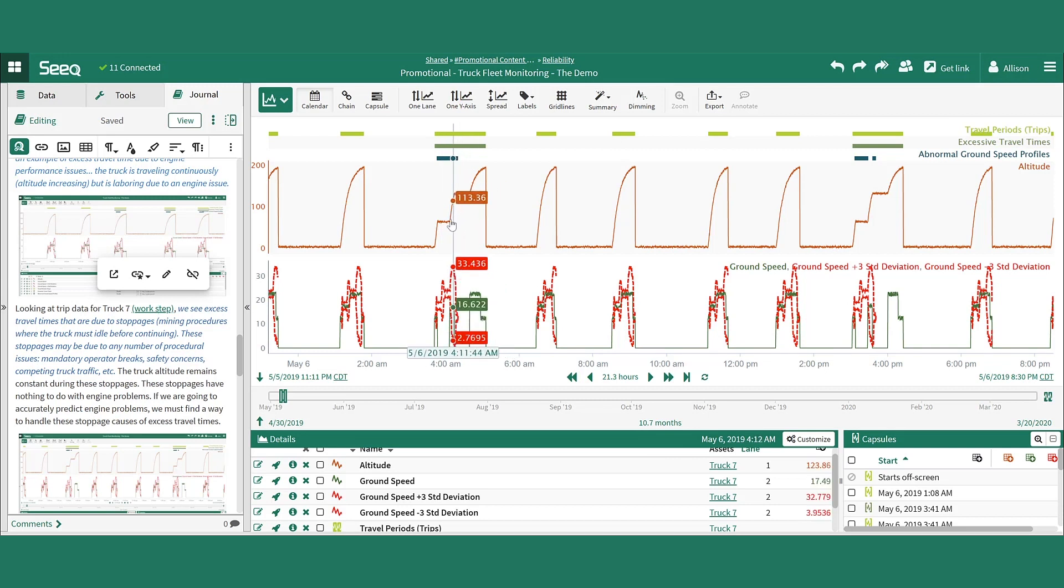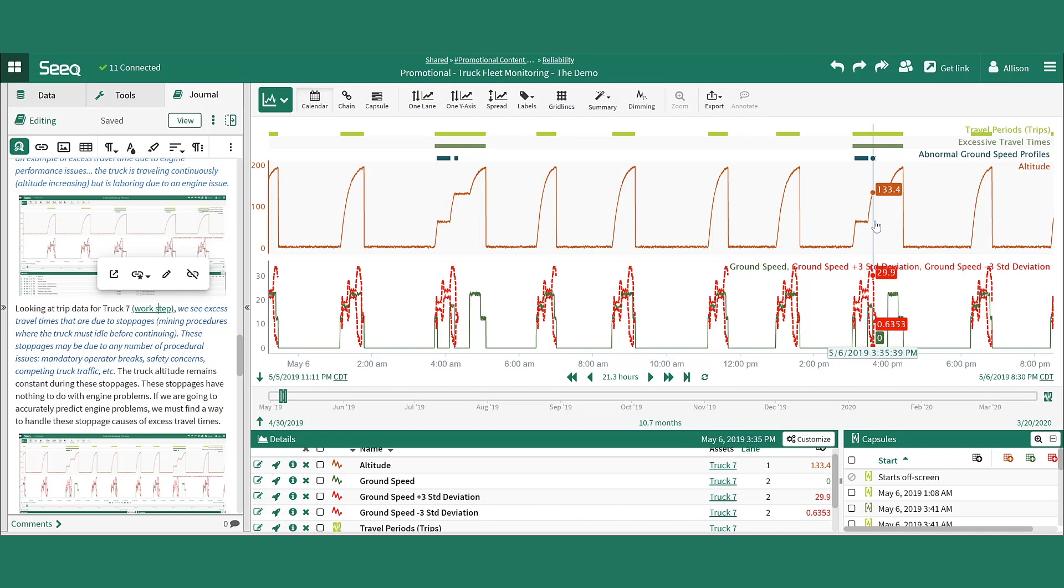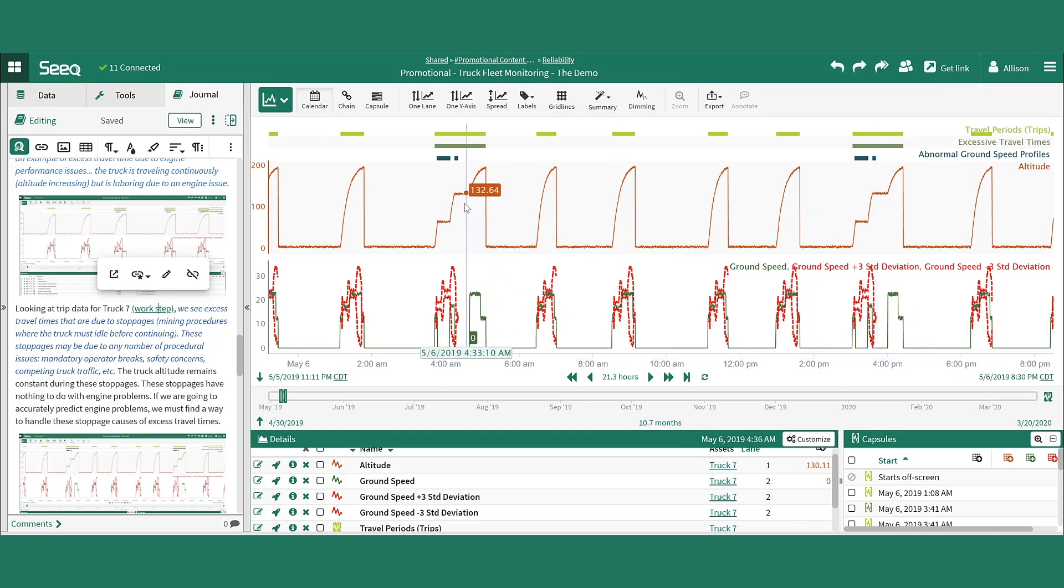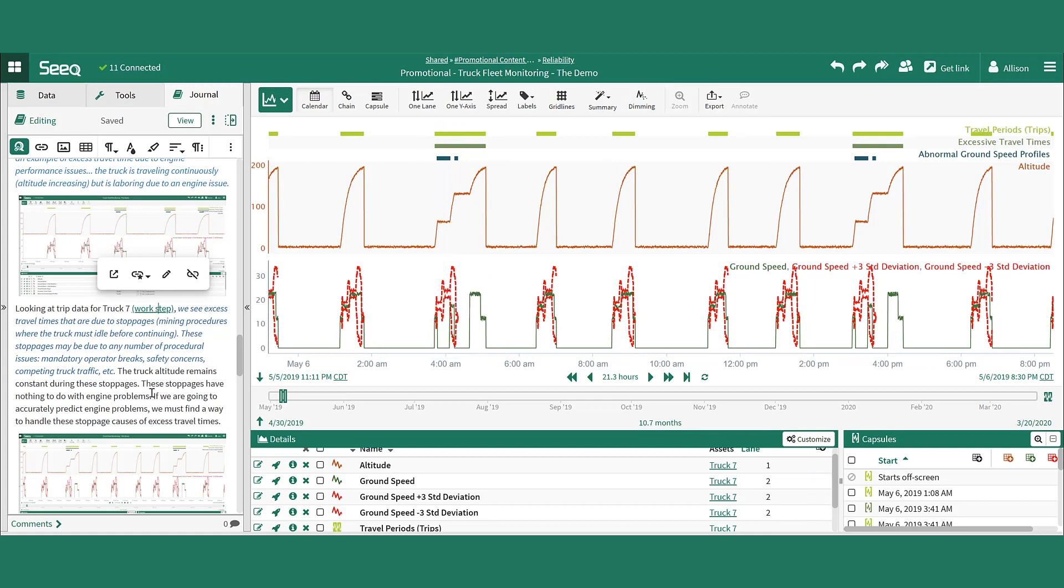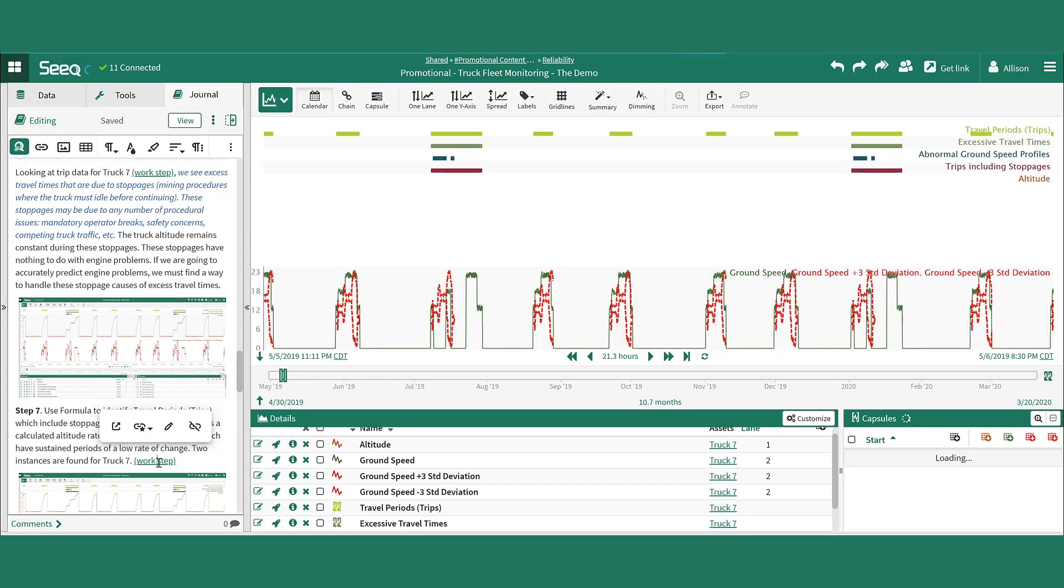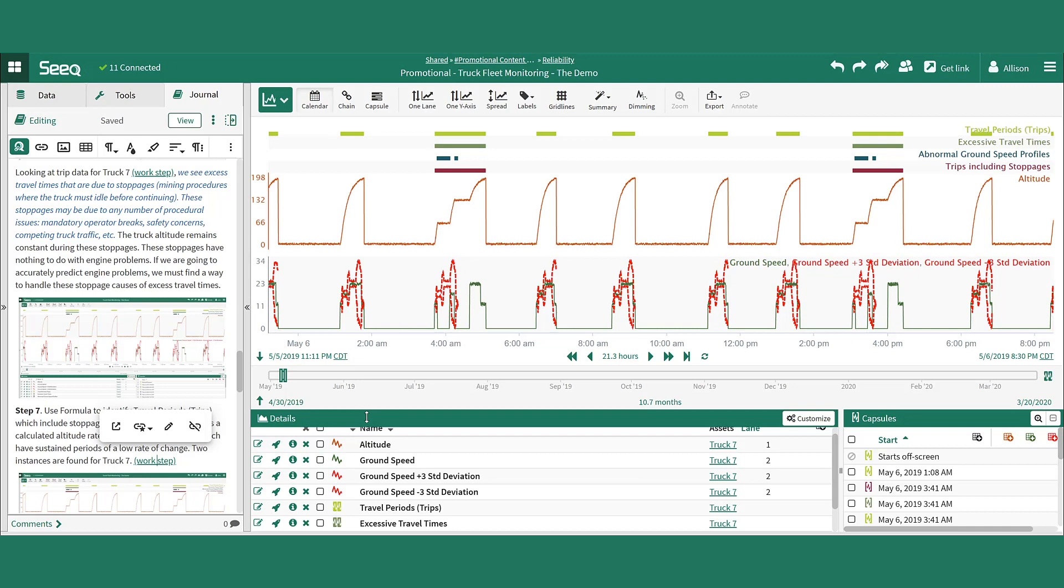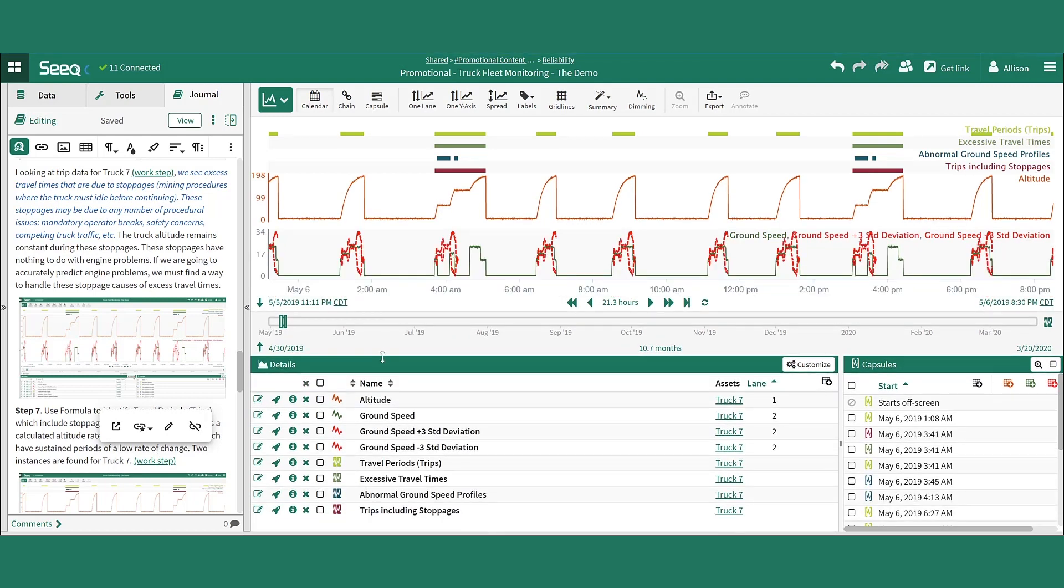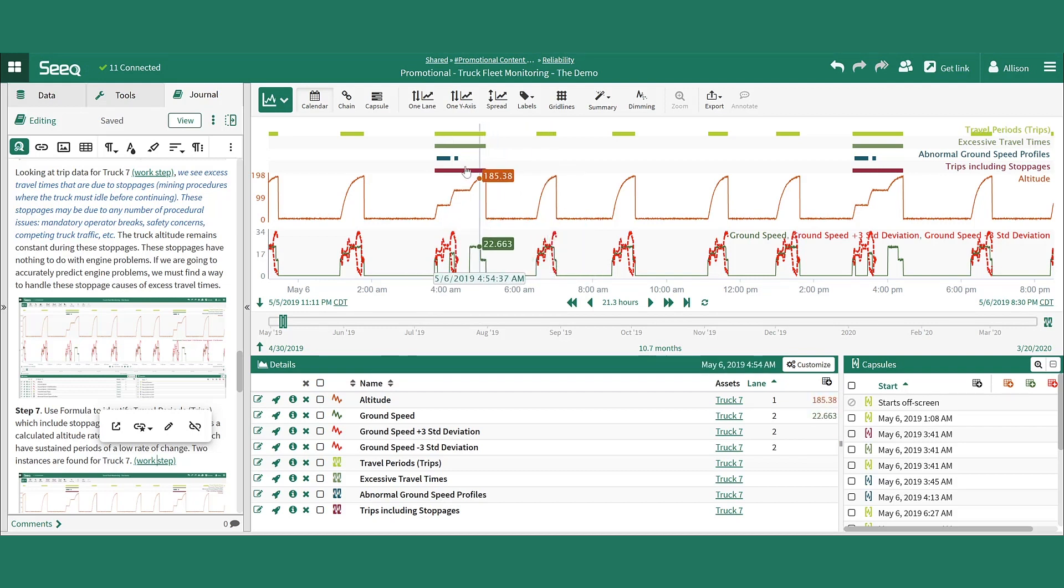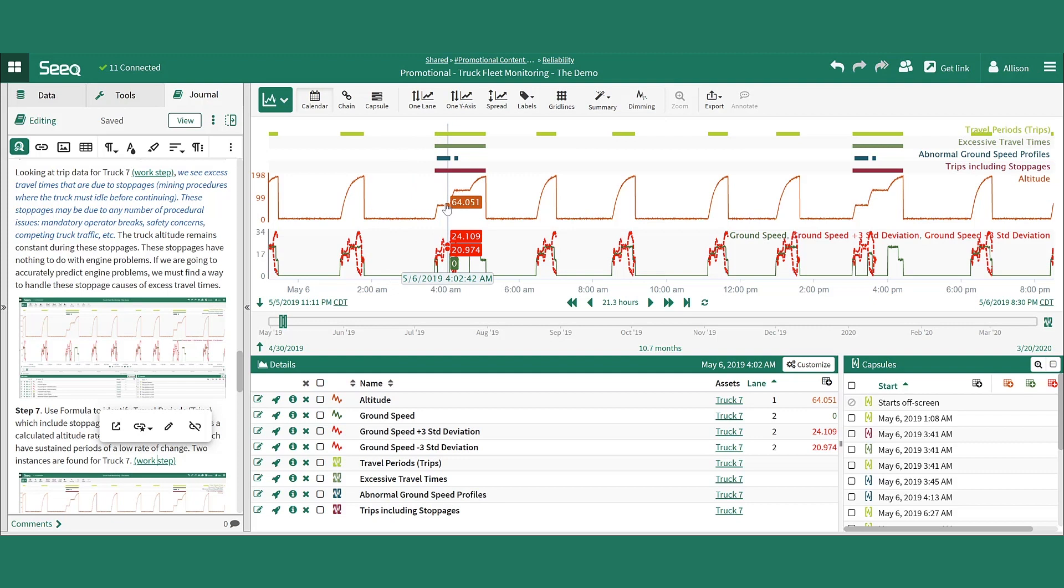To negate these travels or exclude them from the calculations and warnings for which trucks need maintenance soon, these particular truck trips can be identified using SEEK formula. Formula and a combination of different functions are used to identify the trip that includes stoppages. Conceptually, we are looking for any time that the truck altitude signal has a rate of change near zero during a travel. In this formula, you can see the different functions that are being applied to do this.